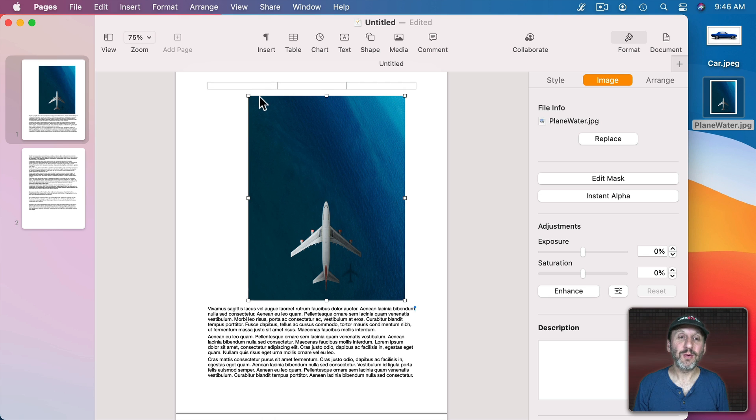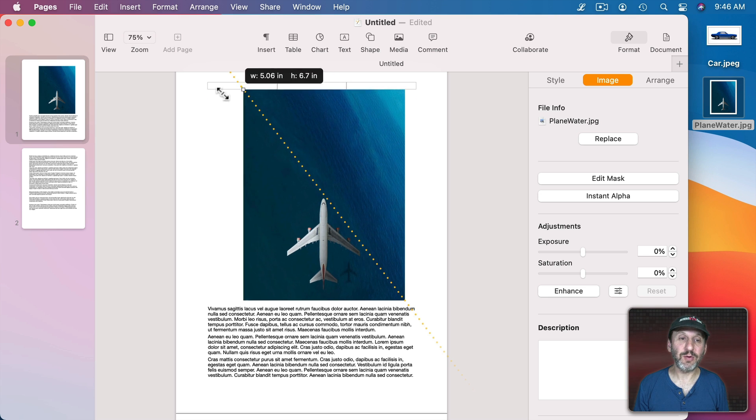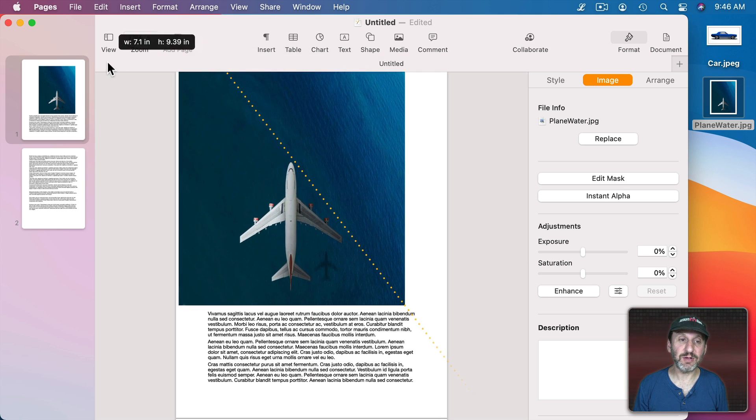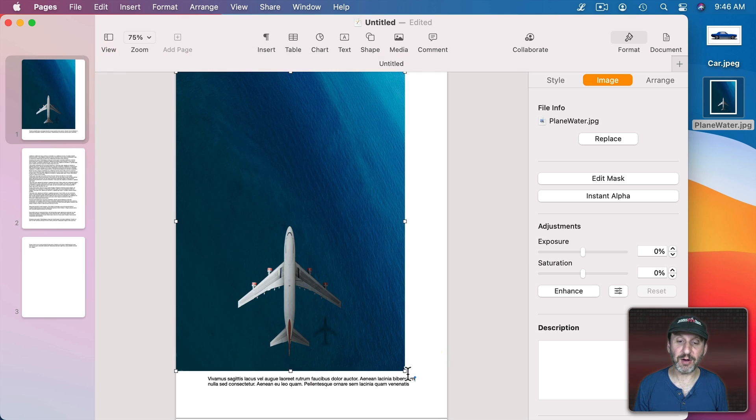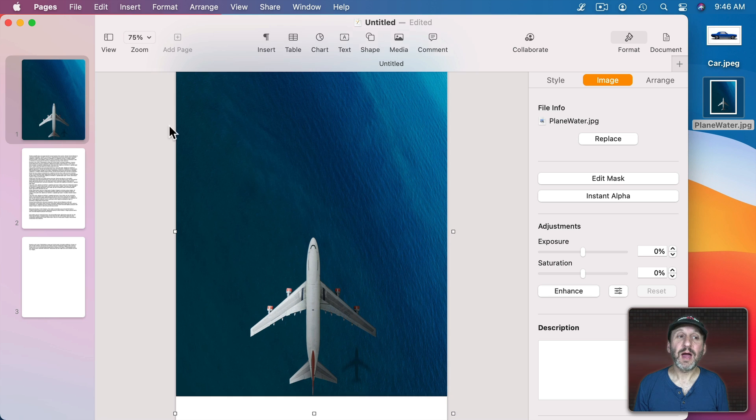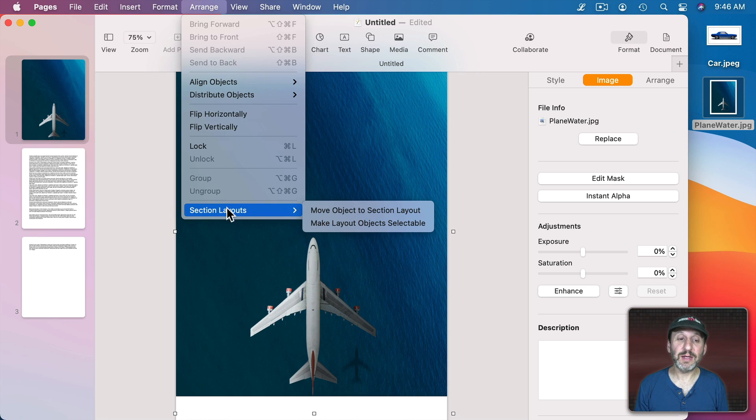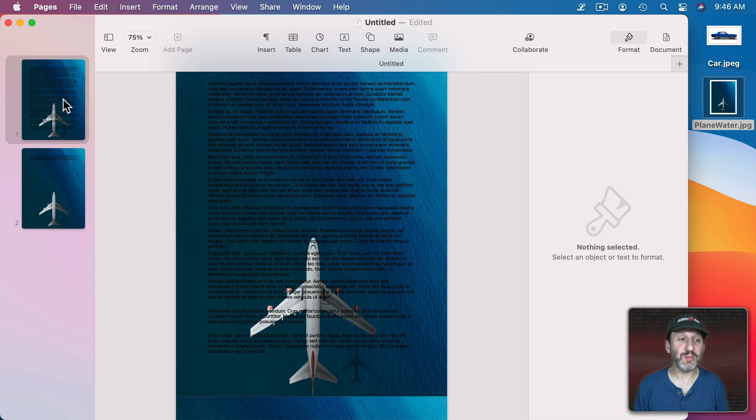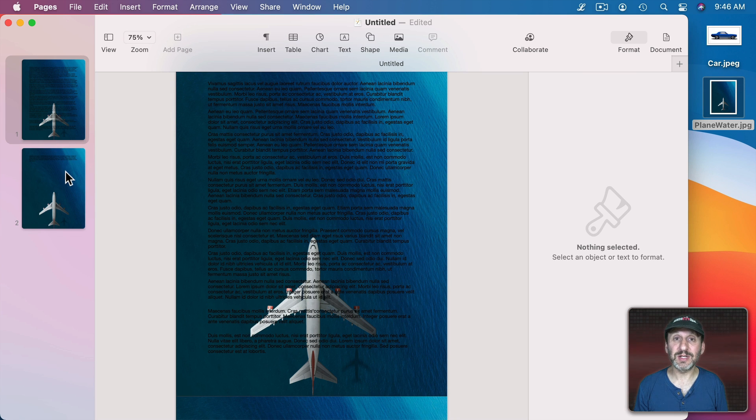So what I'm going to do is I'm going to stretch this image here to fill the entire page. I want to move it behind everything. In order to do that, I need to put it behind on the Section Layout. So Move Object to Section Layout. That's going to put it in the Section Layout for all the pages in this section.